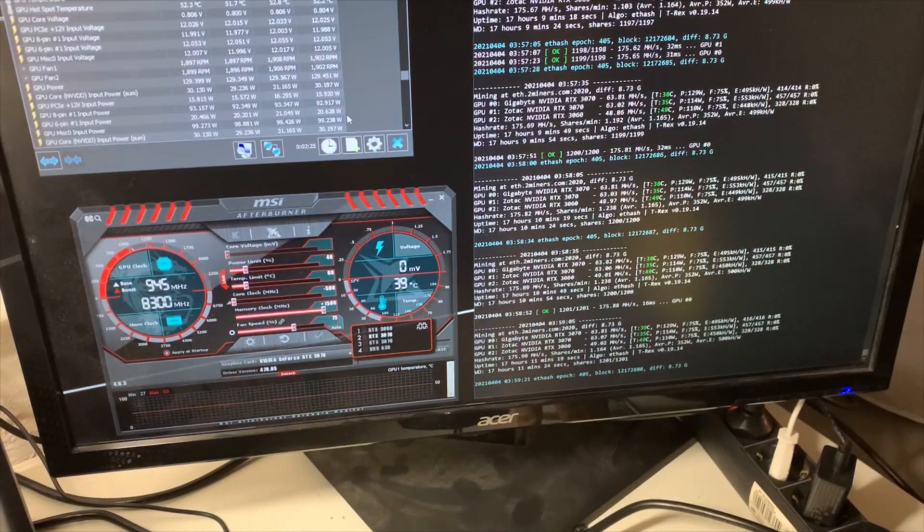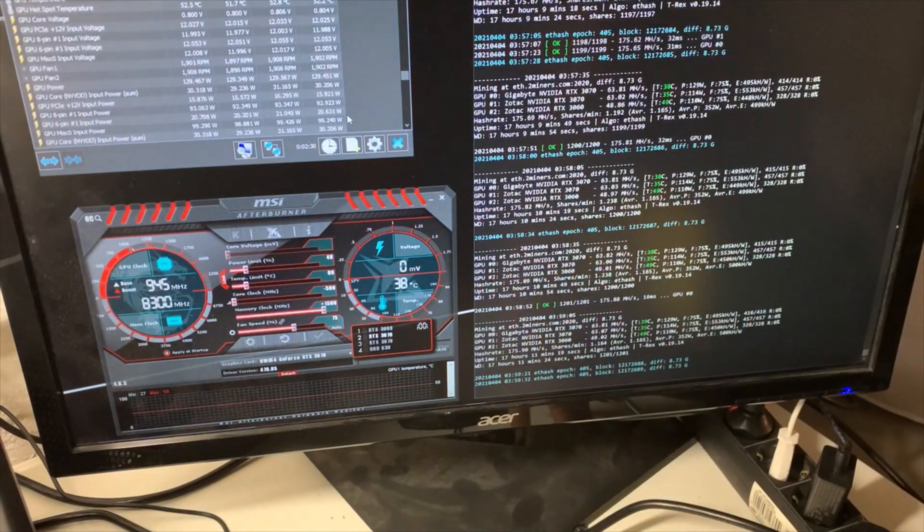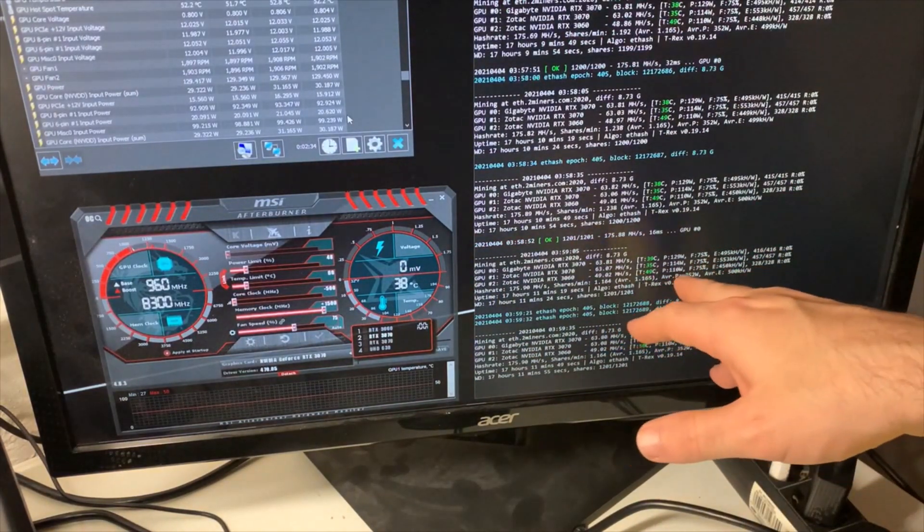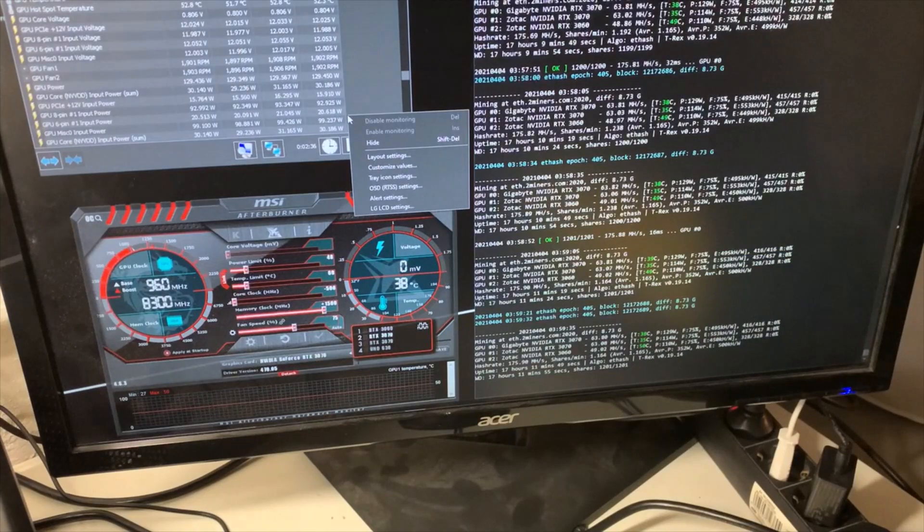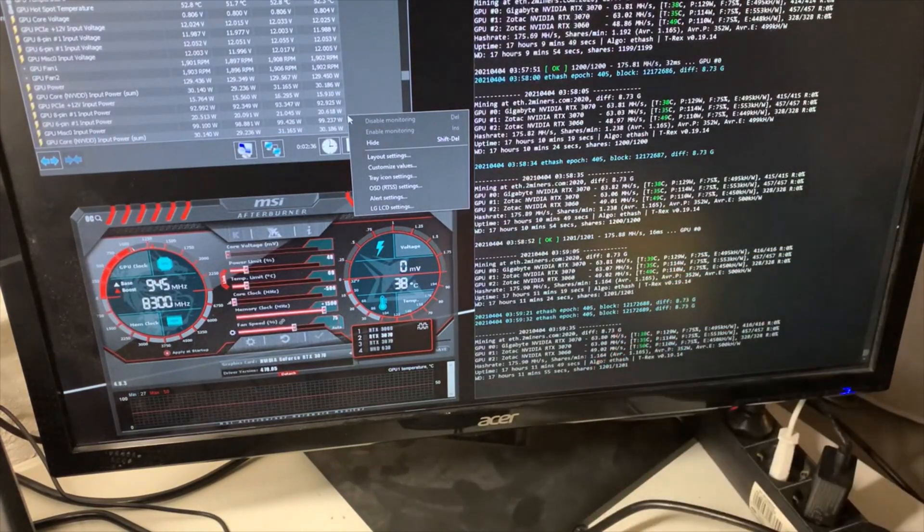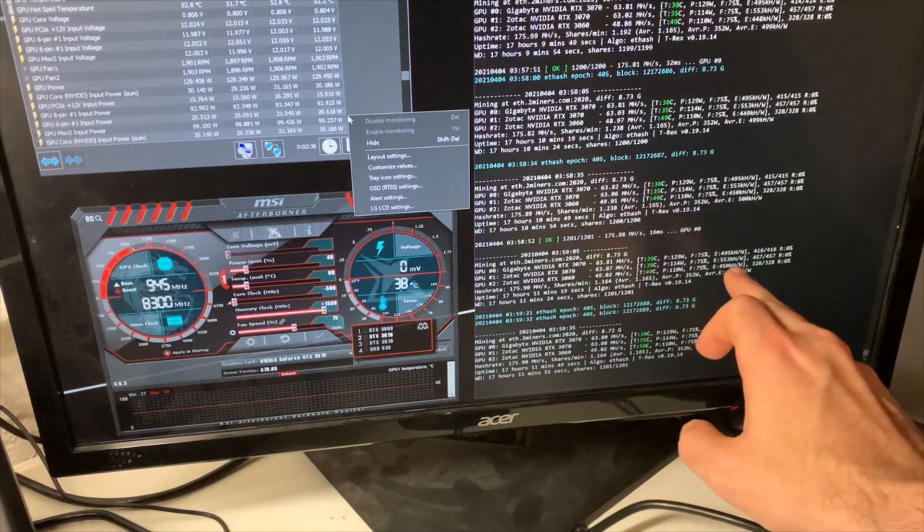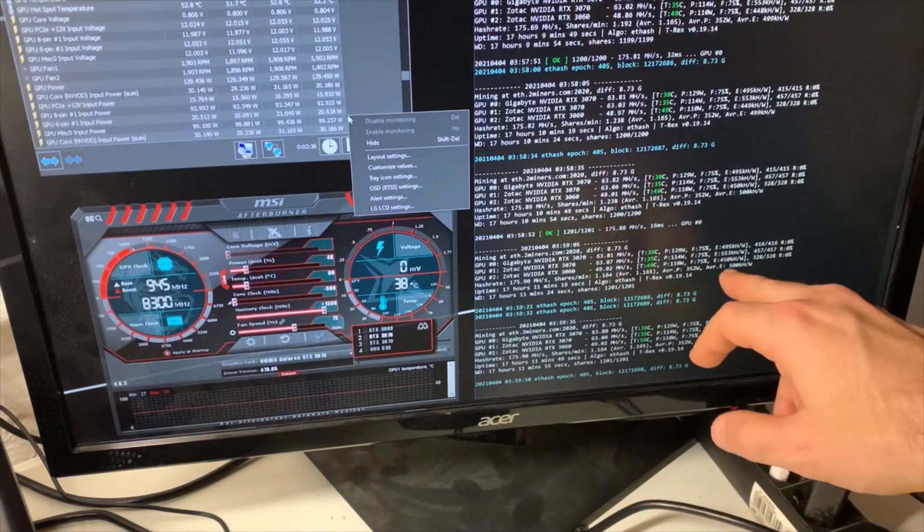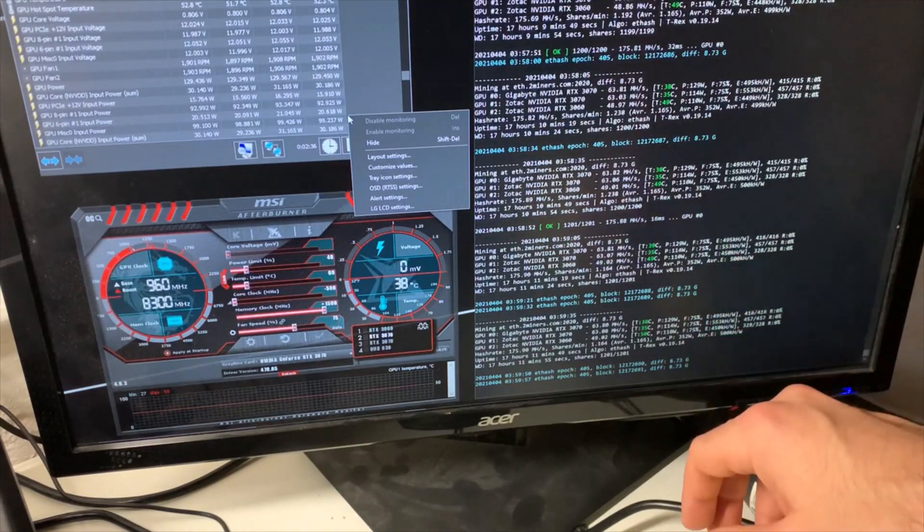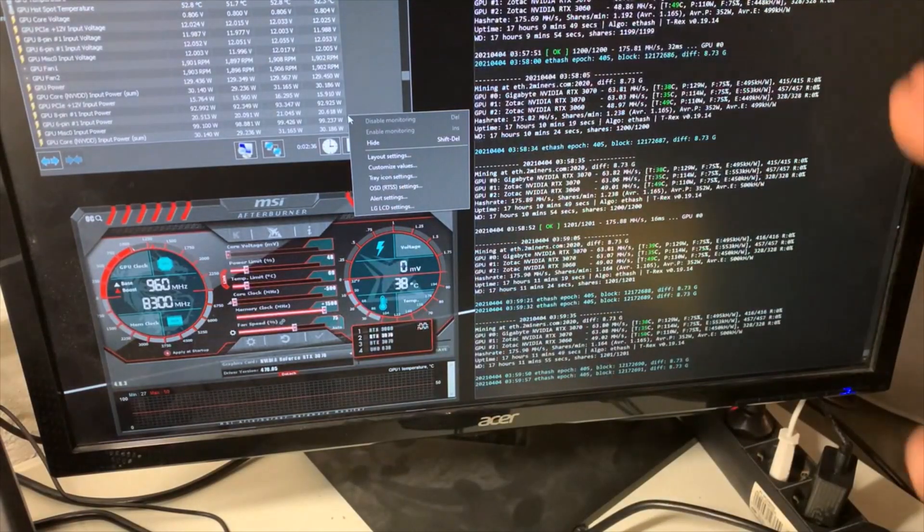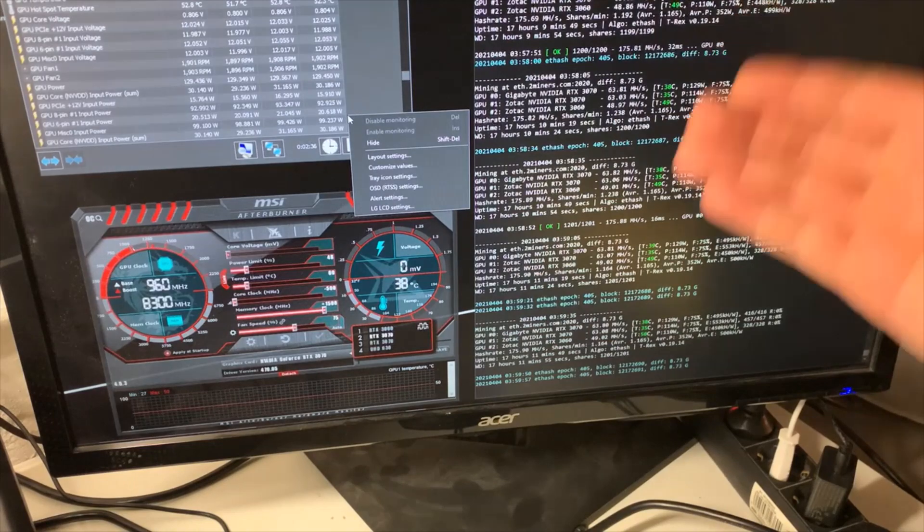But interestingly, the Zotac is taking a lot less power—just 115 watts compared to 129. The efficiency of the Zotac card reaches 553, whereas the Gigabyte barely reaches 500. From a mining perspective, and considering the Zotac cost me 50 euros less, I believe the Zotac is better for me.